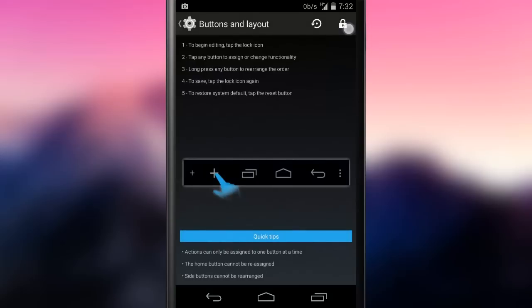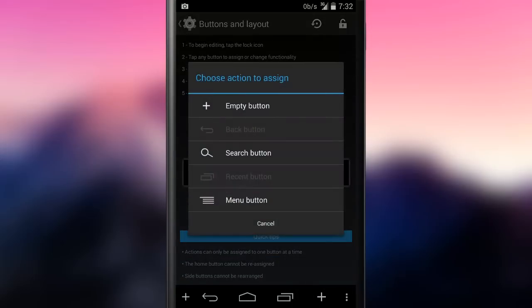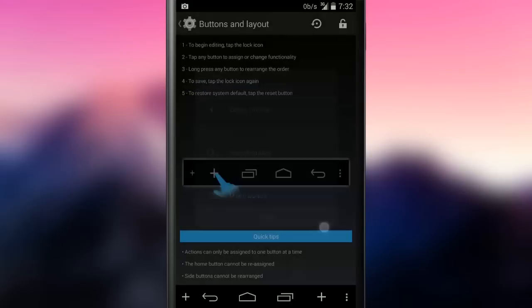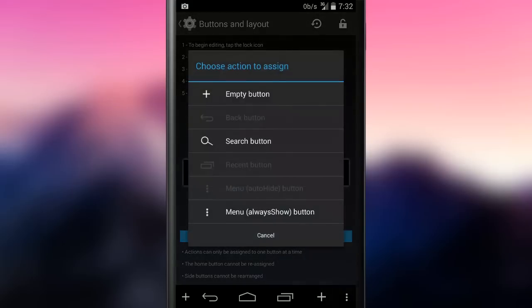Buttons and layout lets the user customize the navbar, by changing the order of the buttons shown and by adding some extra ones, like menu and search.